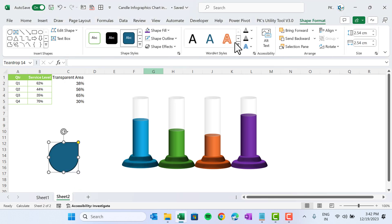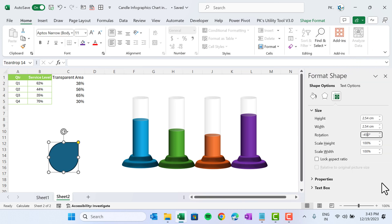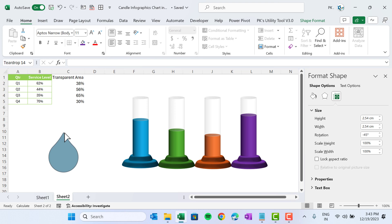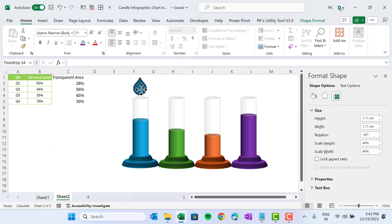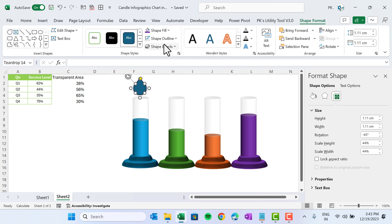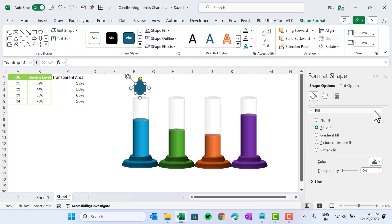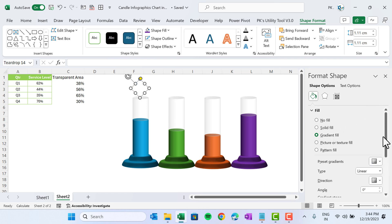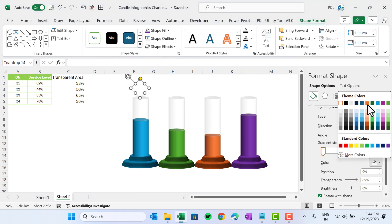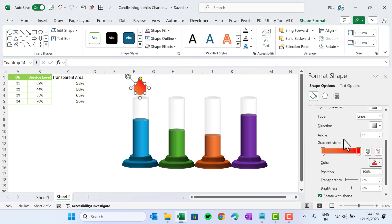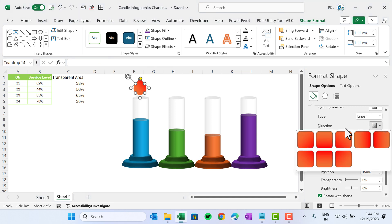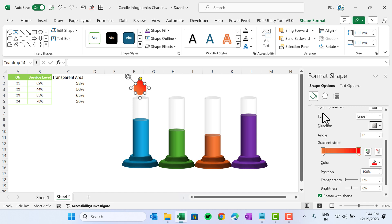Go to Insert and insert an arrow shape. Select the shape, go to Shape Format, click the rotation arrow, and rotate it to minus 45 degrees. Hit Enter. Drag the yellow handle to resize and position it. Set Shape Outline to No Outline. Right-click, go to Format Shape, choose Gradient Fill, apply an orange-to-red gradient, and set the angle to Linear Down.